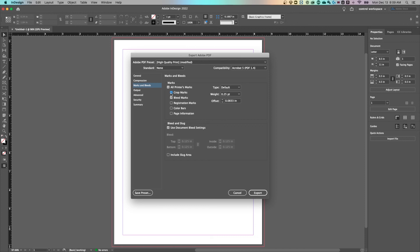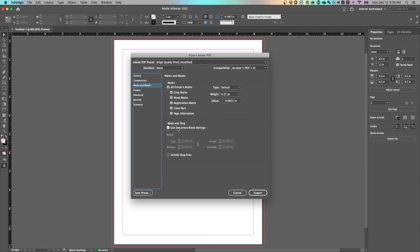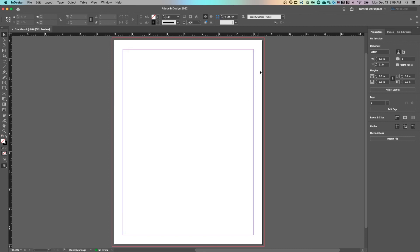Don't worry, it's not going to print in your document. They're going to be able to take care of that once they cut your document to size or trim it to size. So that would be the most important thing to do there is to go to marks and bleeds and then make sure you use document bleed settings. Otherwise, there will not be a bleed on the document you send to the printer.